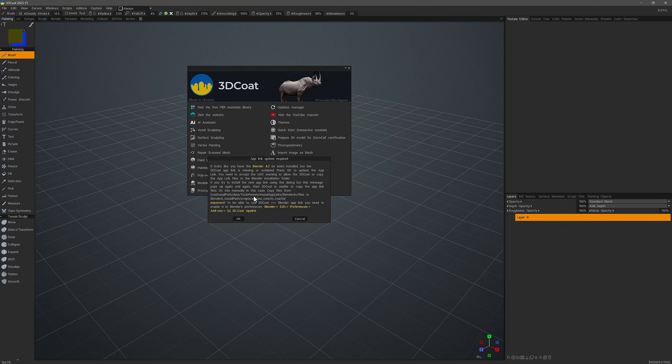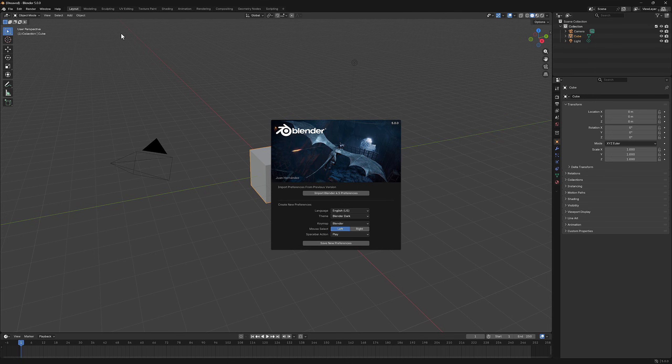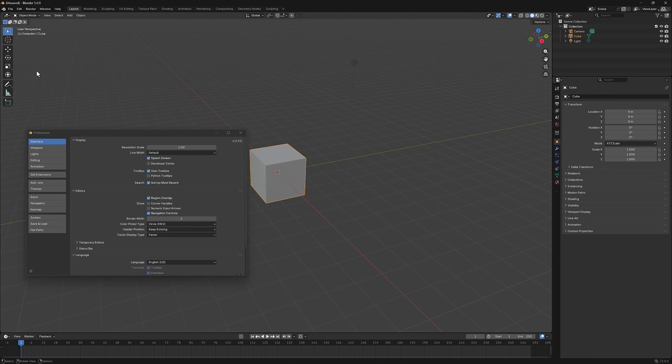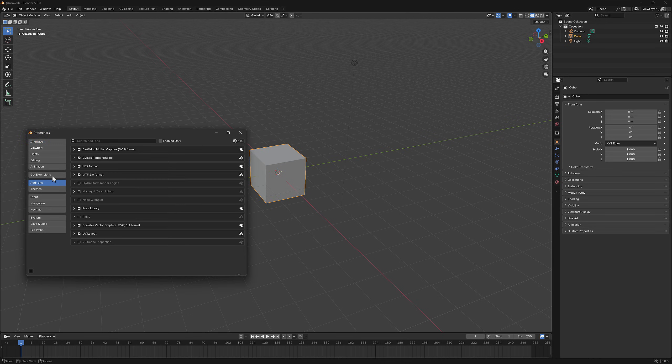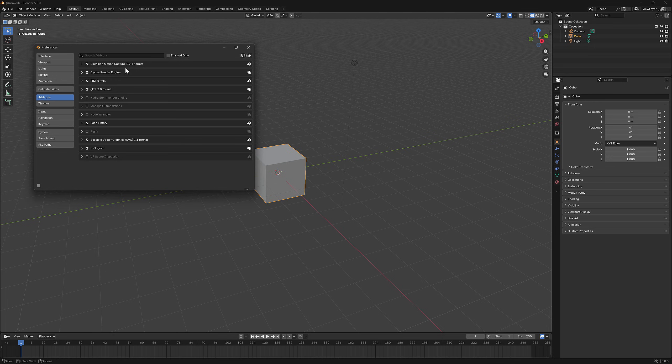Before I click OK, I first want to open Blender 5.0. I installed this version of Blender just a few moments ago. If I go to the edit menu under preferences and add-ons, I do not see 3D Coat's AppLink anywhere here in this list, but we are about to fix that.